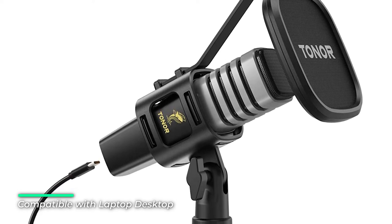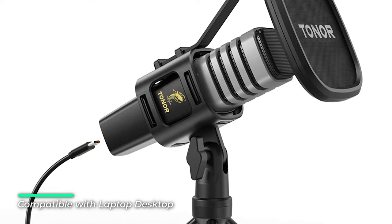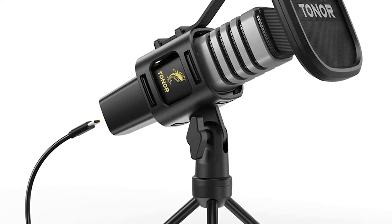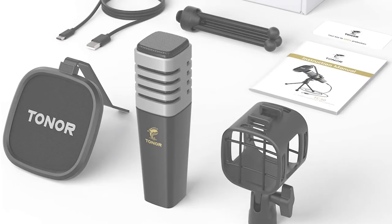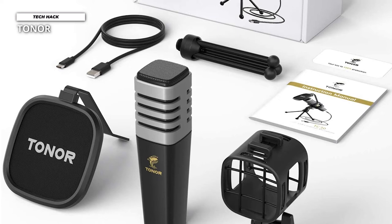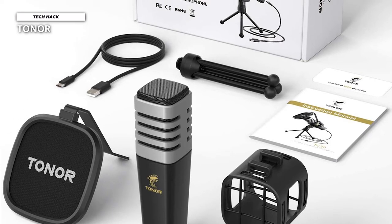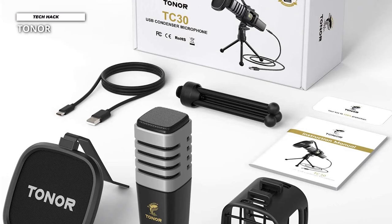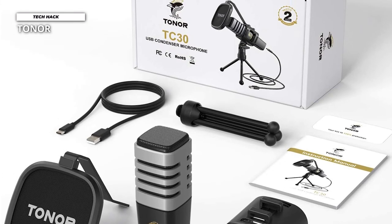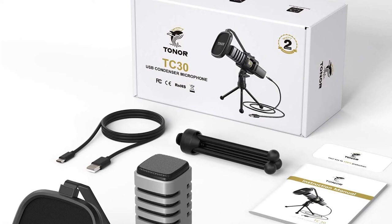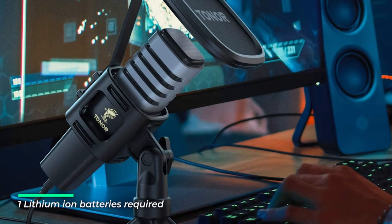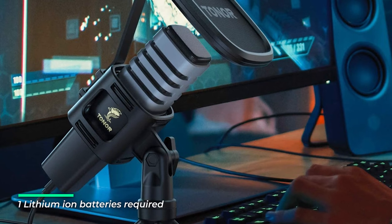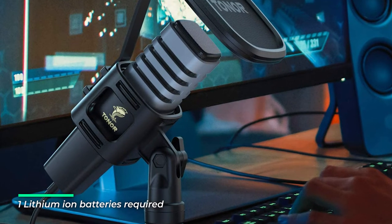The mic has a cardioid pickup pattern and excellent off-axis suppression function, capturing more natural sound and suppressing unwanted background noise. Utilizing an upgraded concealed shock mount, it can effectively reduce the noise caused by the mouse, keyboard, radiator or even the touch of the microphone. It is compatible with Windows, Mac OS and Linux and is ideal for gaming, podcasting, Zoom meetings, streaming, Skype chatting, online conferences and more.